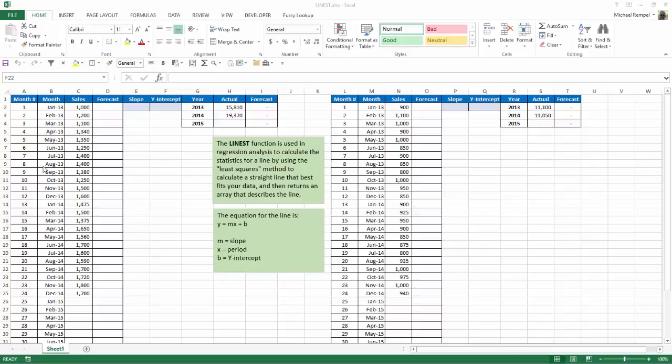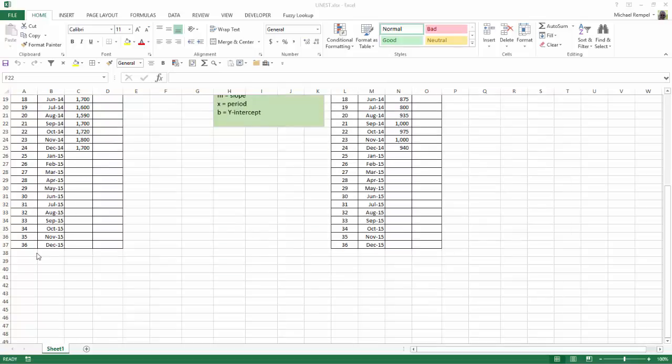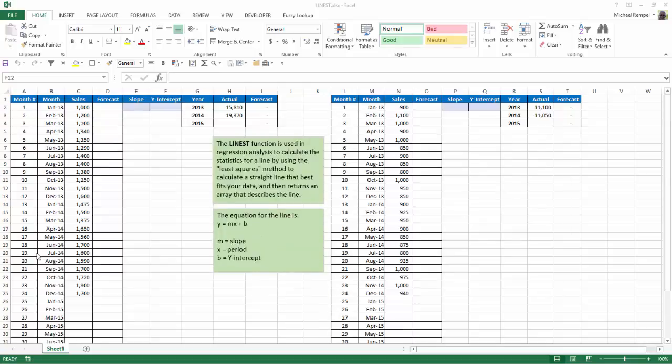Now, notice how I have this structured. I have to indicate the period number here. So in this case, I have 36 periods that I'm going to be using in our calculation here. I have the month of the sales, the actual sales, and an area here where I'm going to enter the forecasted amount based on the LINEST function.